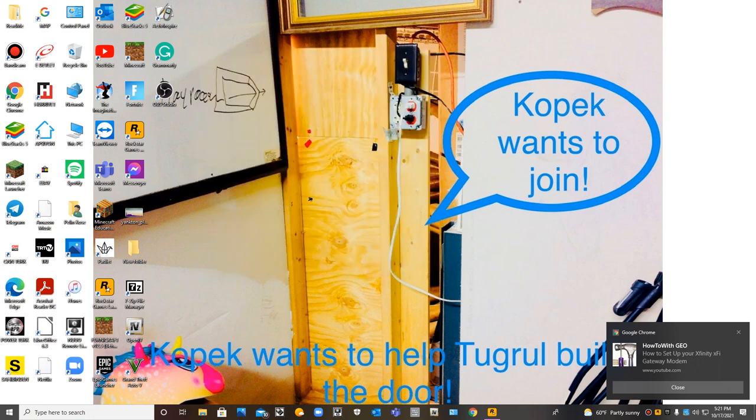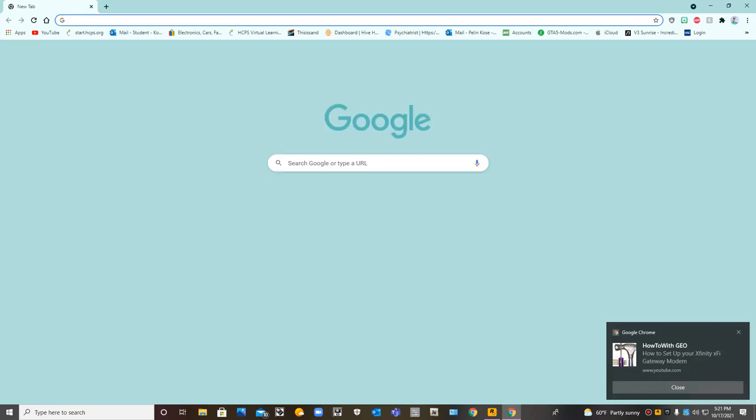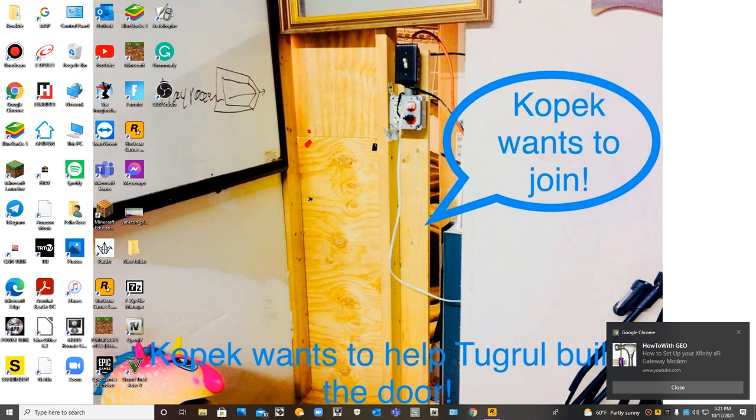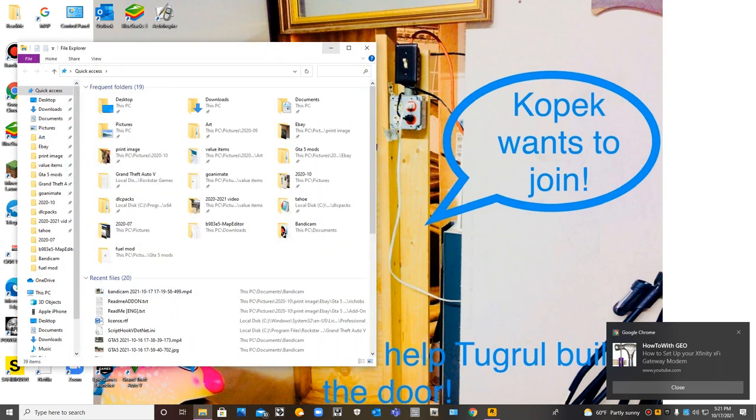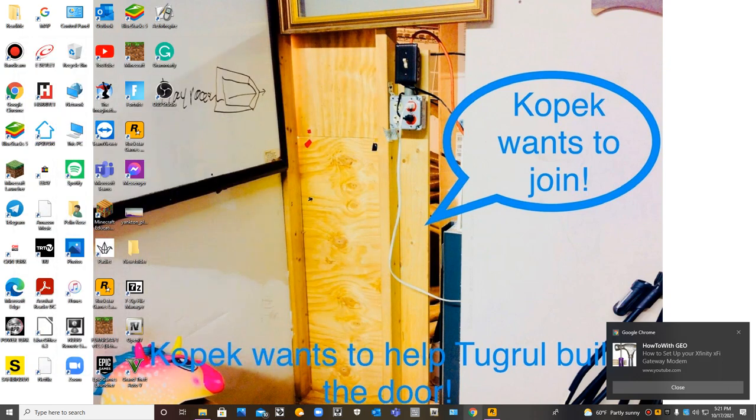So how to convert add-on vehicles to replace vehicles. First, let's go to Google Chrome. Actually, I have the mod here, so let me show you.